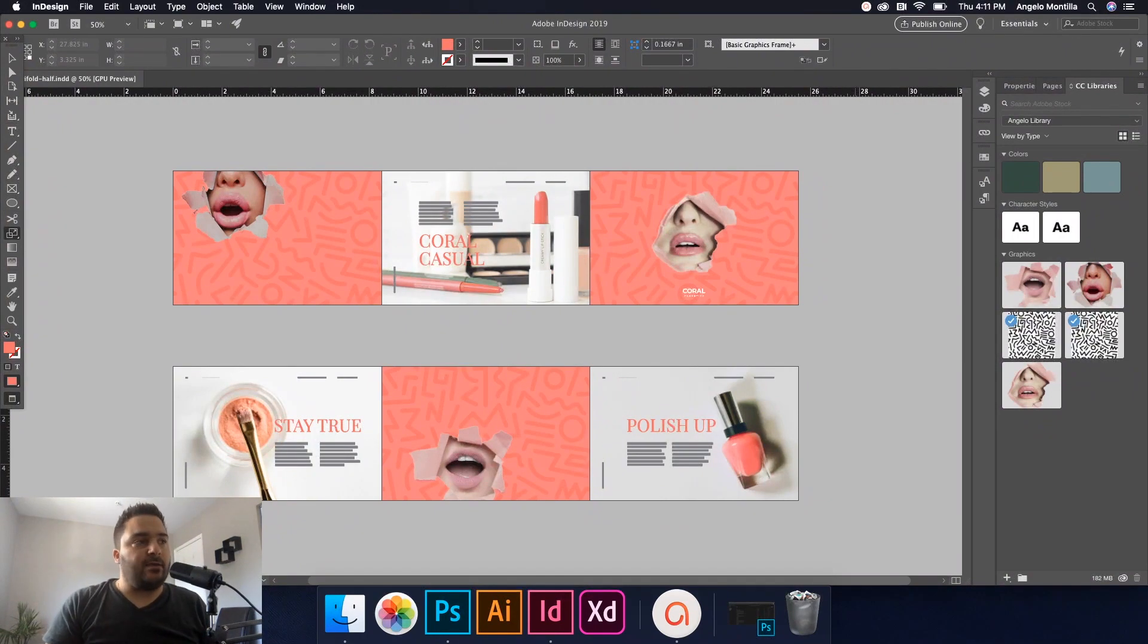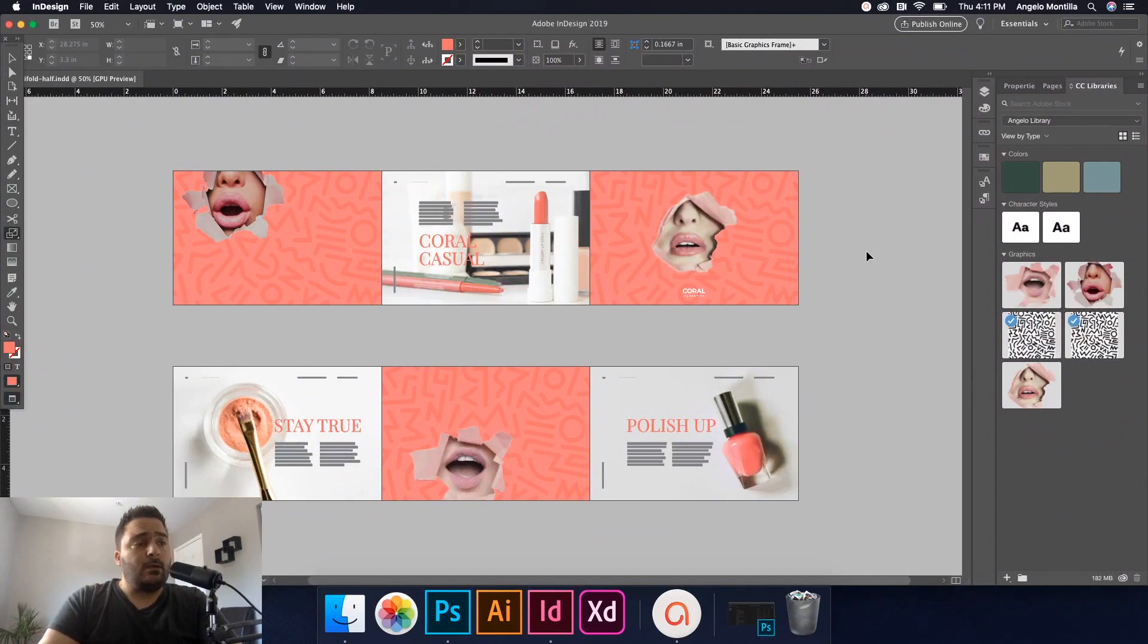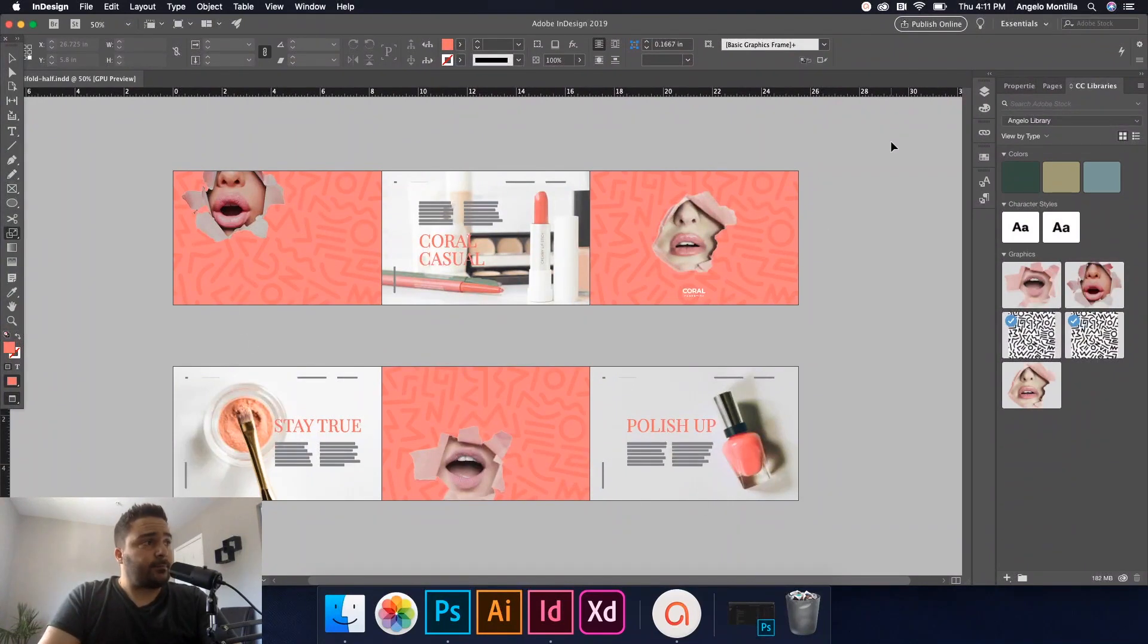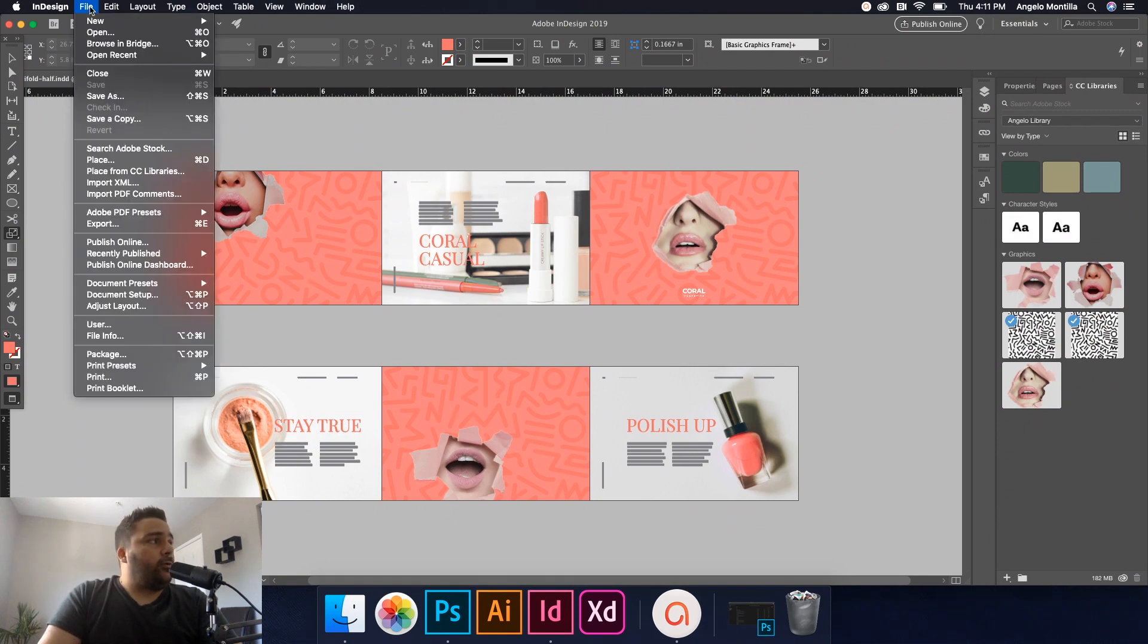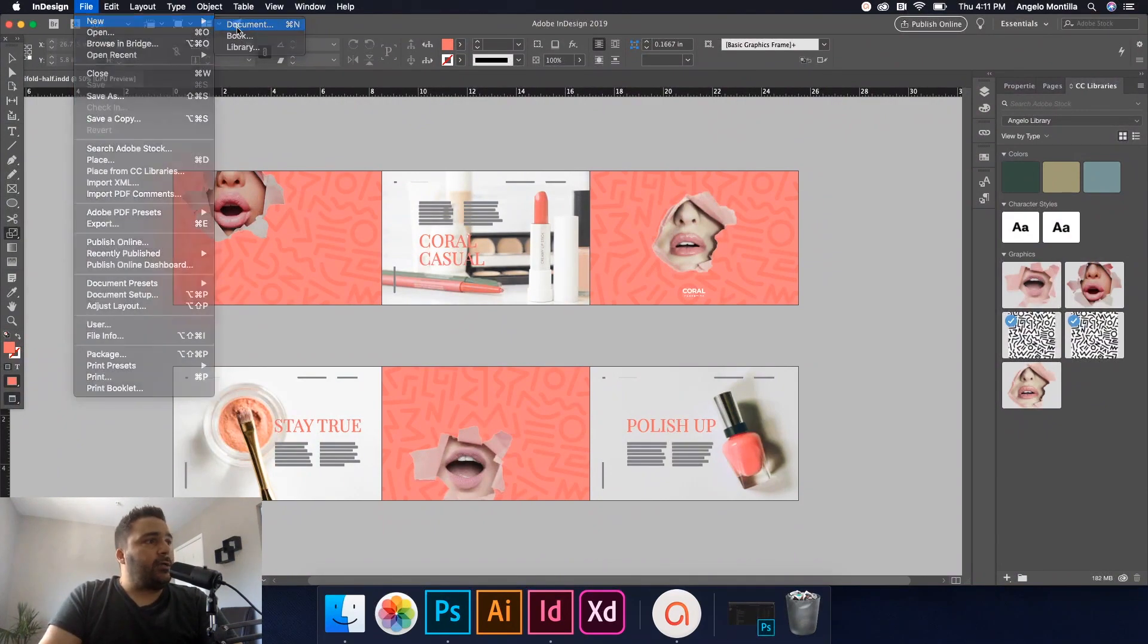So we'll get into that and I'm going to show you a little trick on how to achieve this. Let's get started. On my screen here, this is the final product. We're going to set up a new document here and start from scratch. I'm going to go to File, New Document.